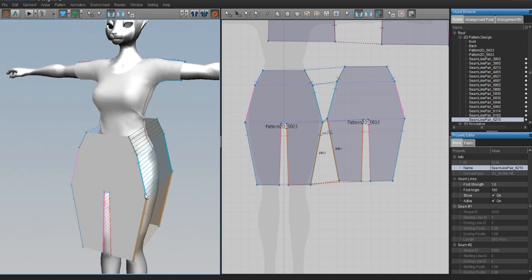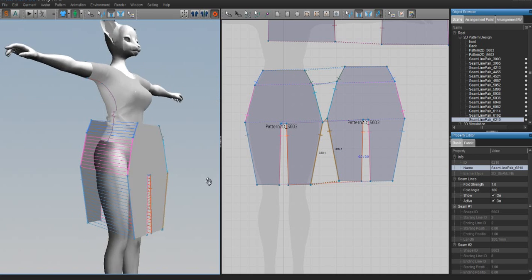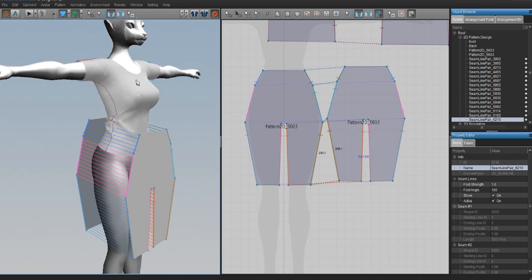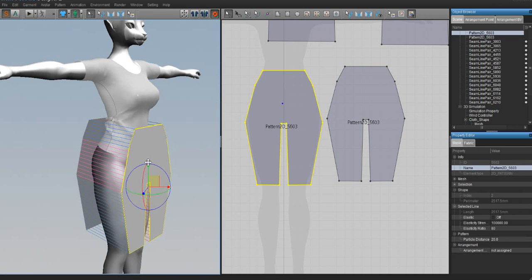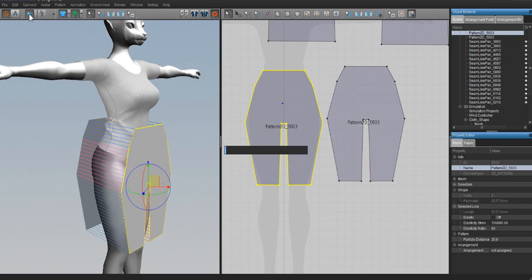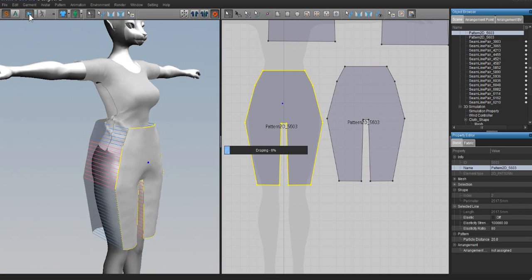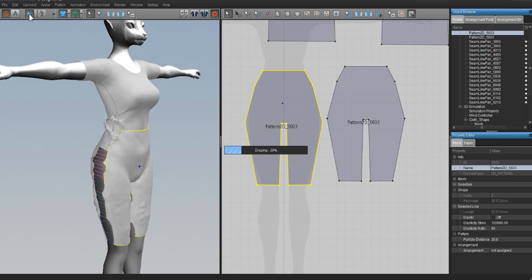Pull the pants up a little so they don't ride down, and hit Play — then watch everything simulate together.